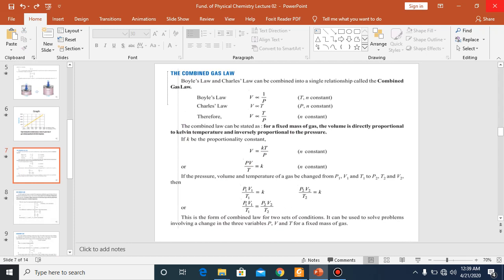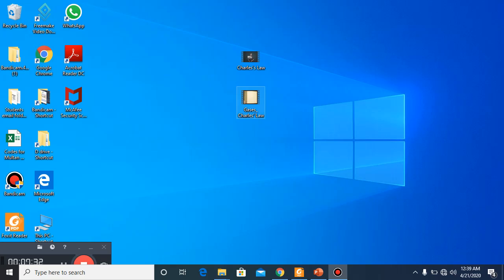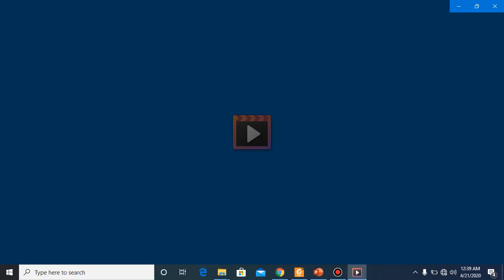Before going to the combined gas law, I would like to go back to the previous slide and show you one more video.